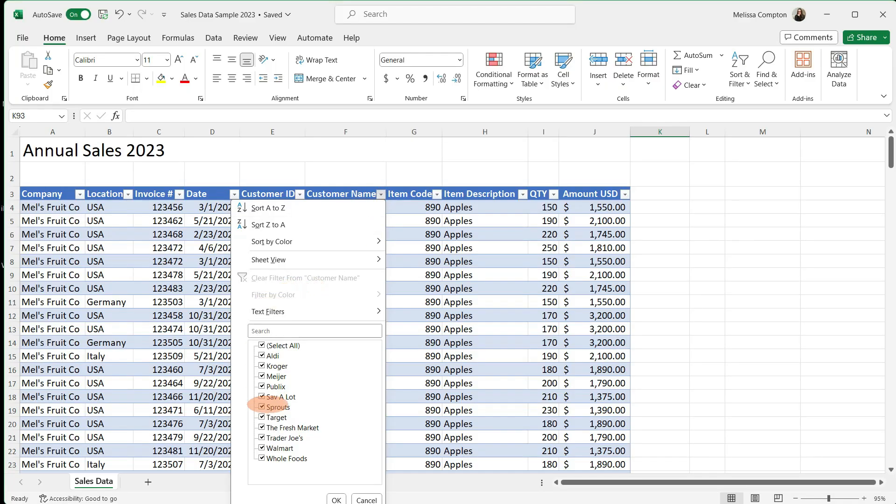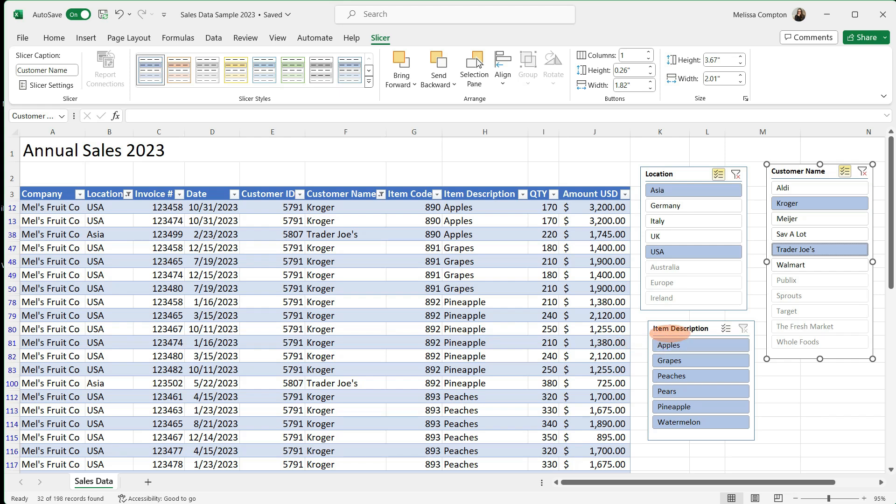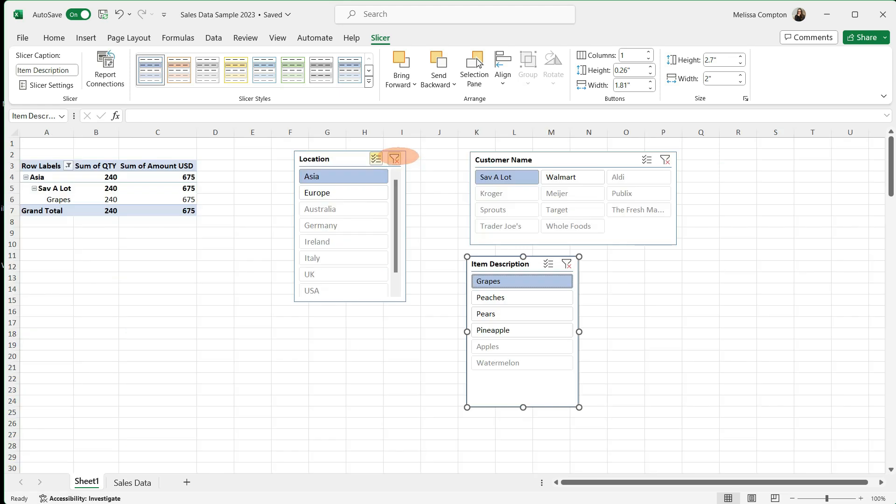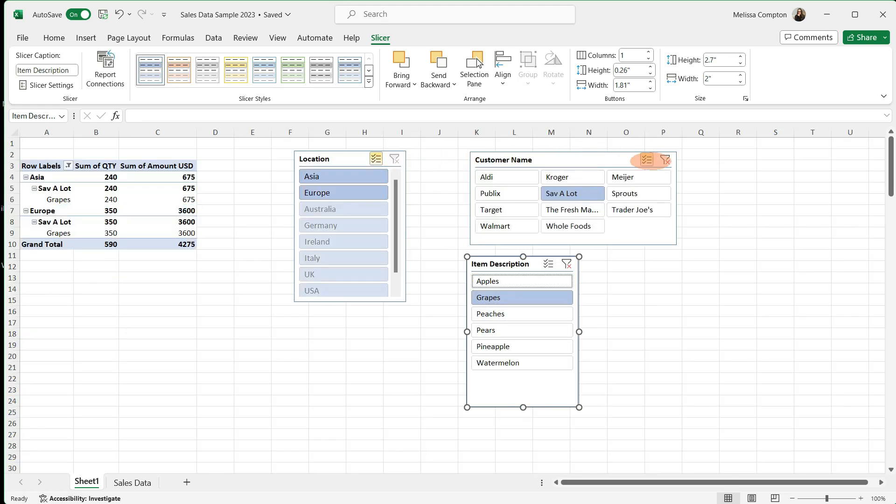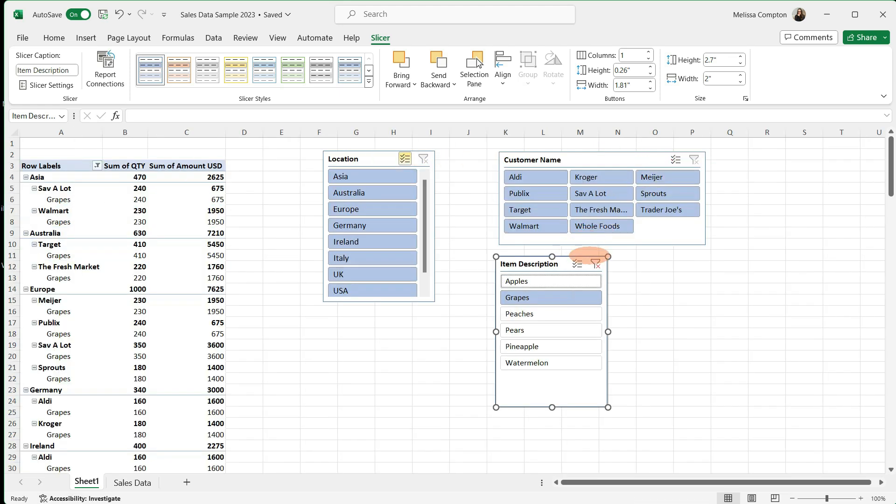Hey everybody, Melissa here. So if you use tables and filters in Excel, then you already know that is a very powerful combination for your data analysis. Well today I'm going to show you a tool called Slicers that's going to make that process a whole lot quicker and easier. I can't wait to show you how this works, so let's go ahead and get started.